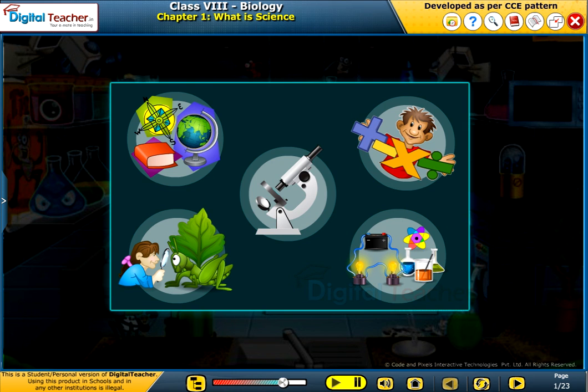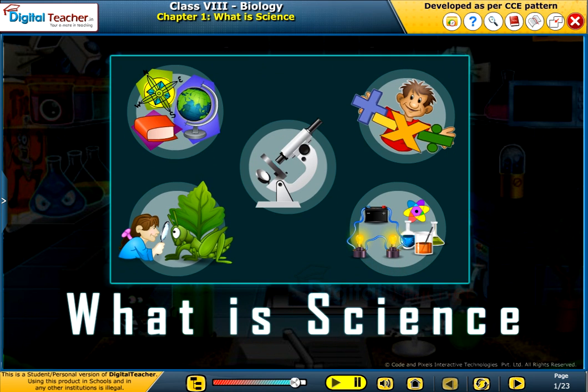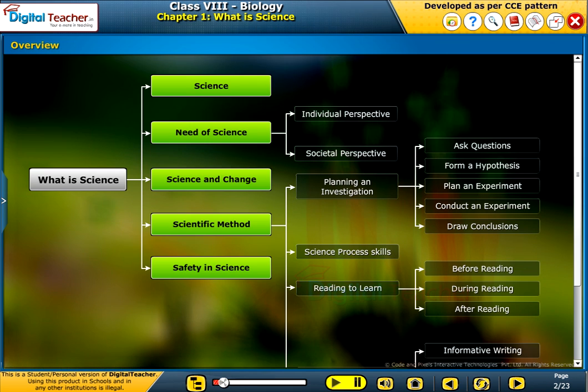Welcome to the chapter, 'What is Science?' This slide presents the overview of the chapter.